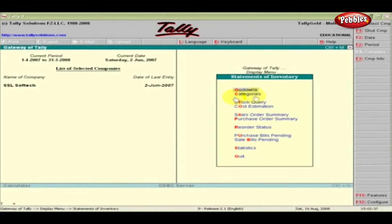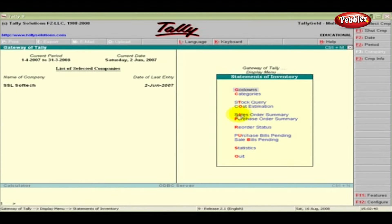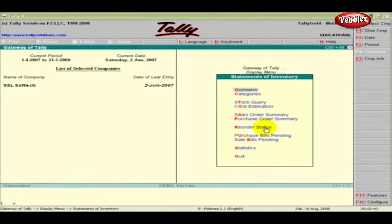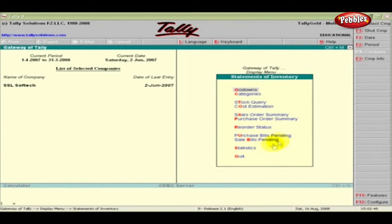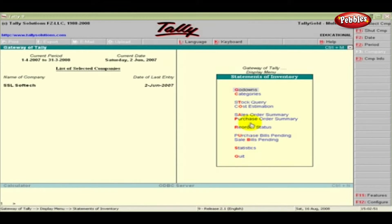Go Downs, Categories, Stock Query, Cost Estimation, Sales Order Summary, Purchase Order Summary, Reorder Status, Purchase Bills Pending, Sale Bills Pending, and Statistics are the sub-menus under Statement of Inventory.